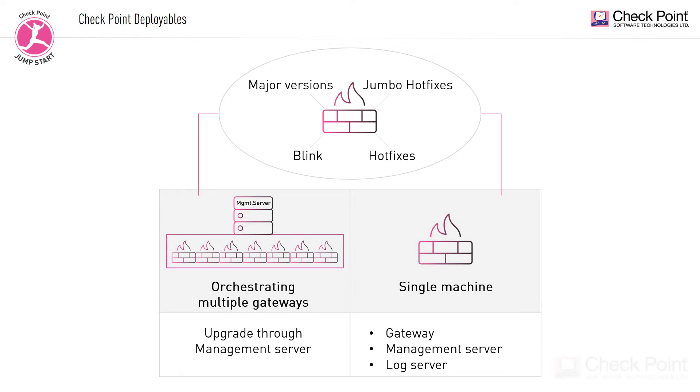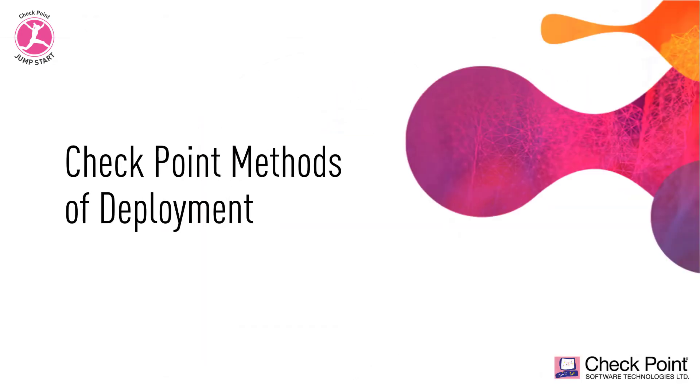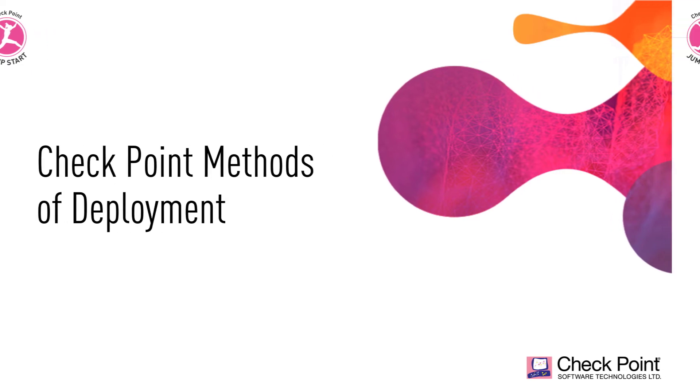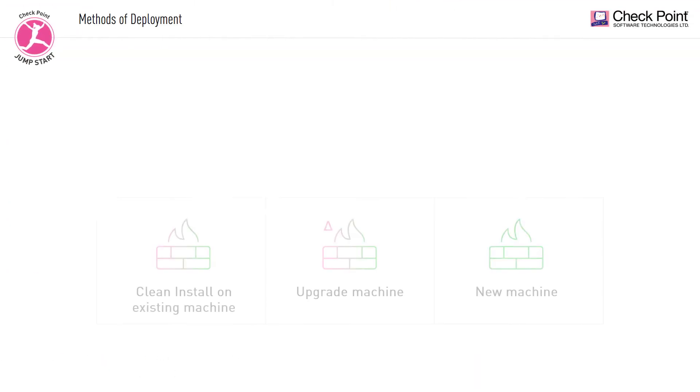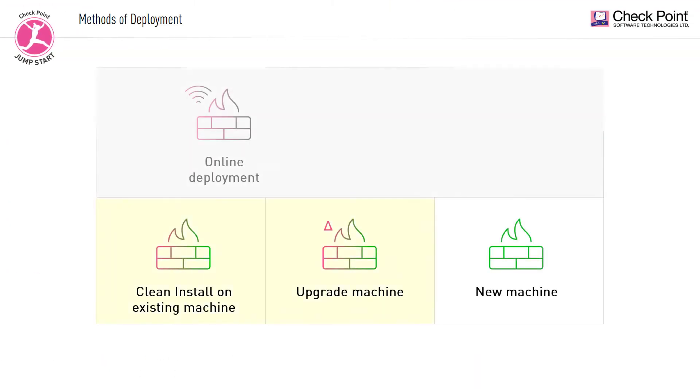So, we've talked about the types of Checkpoint deployments. But what about the methods of deployment? Let's talk about the three methods of deployment that can be used when deploying Checkpoint software, depending on the circumstances. First, you have the online deployment method. In this method, the machine that is deployed to is connected to the Checkpoint cloud and the software packages are being downloaded and installed on the machine.